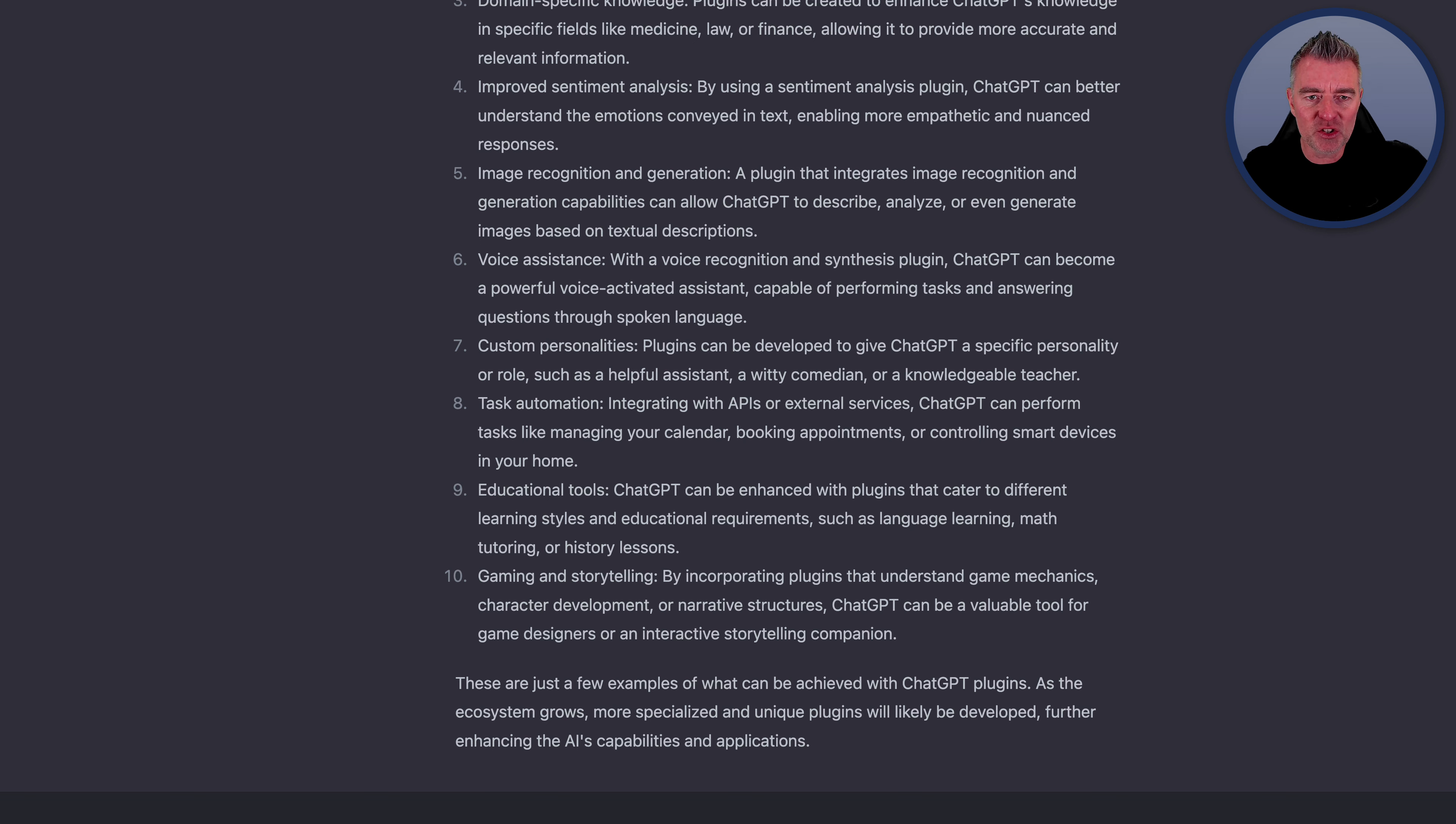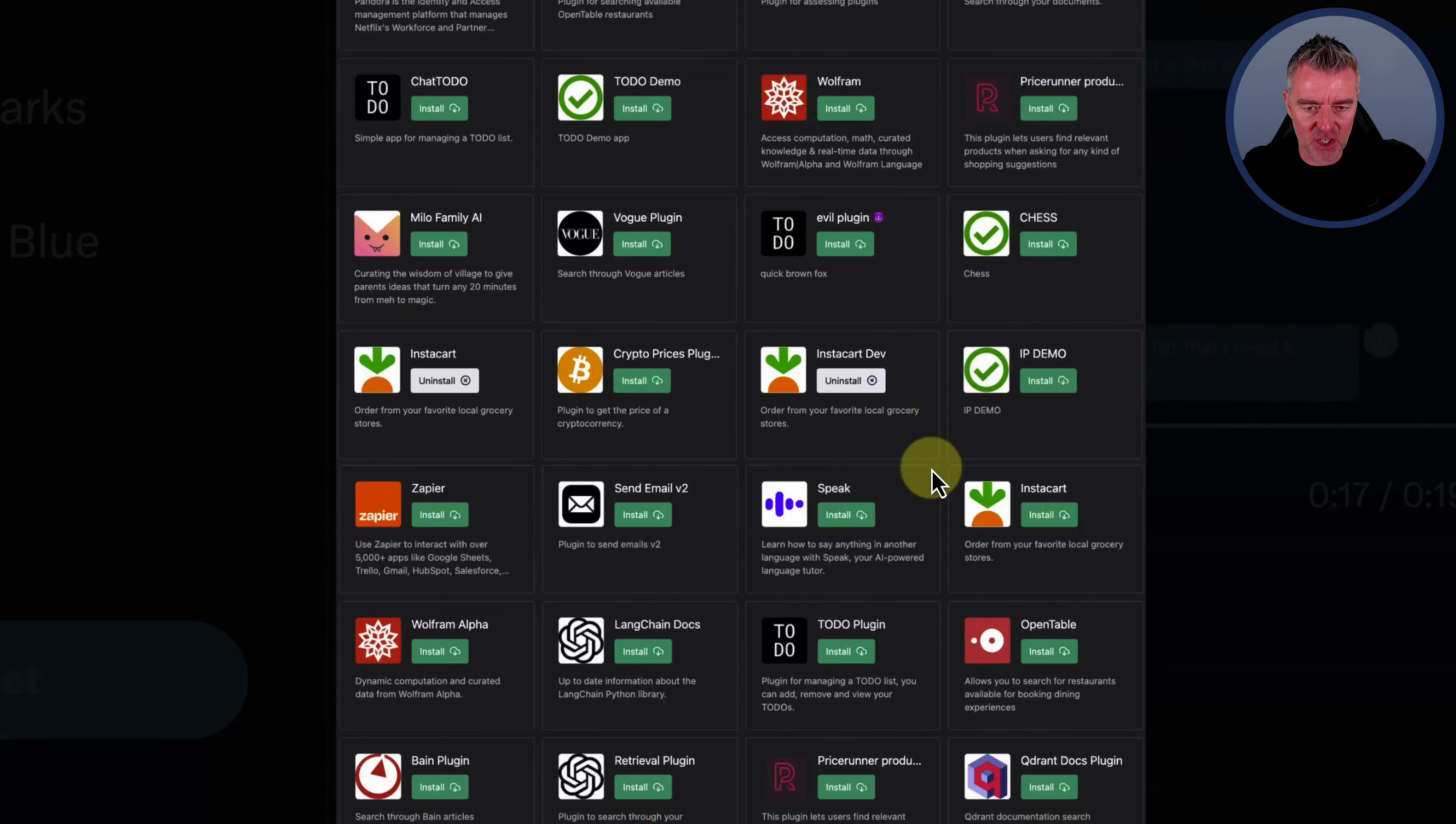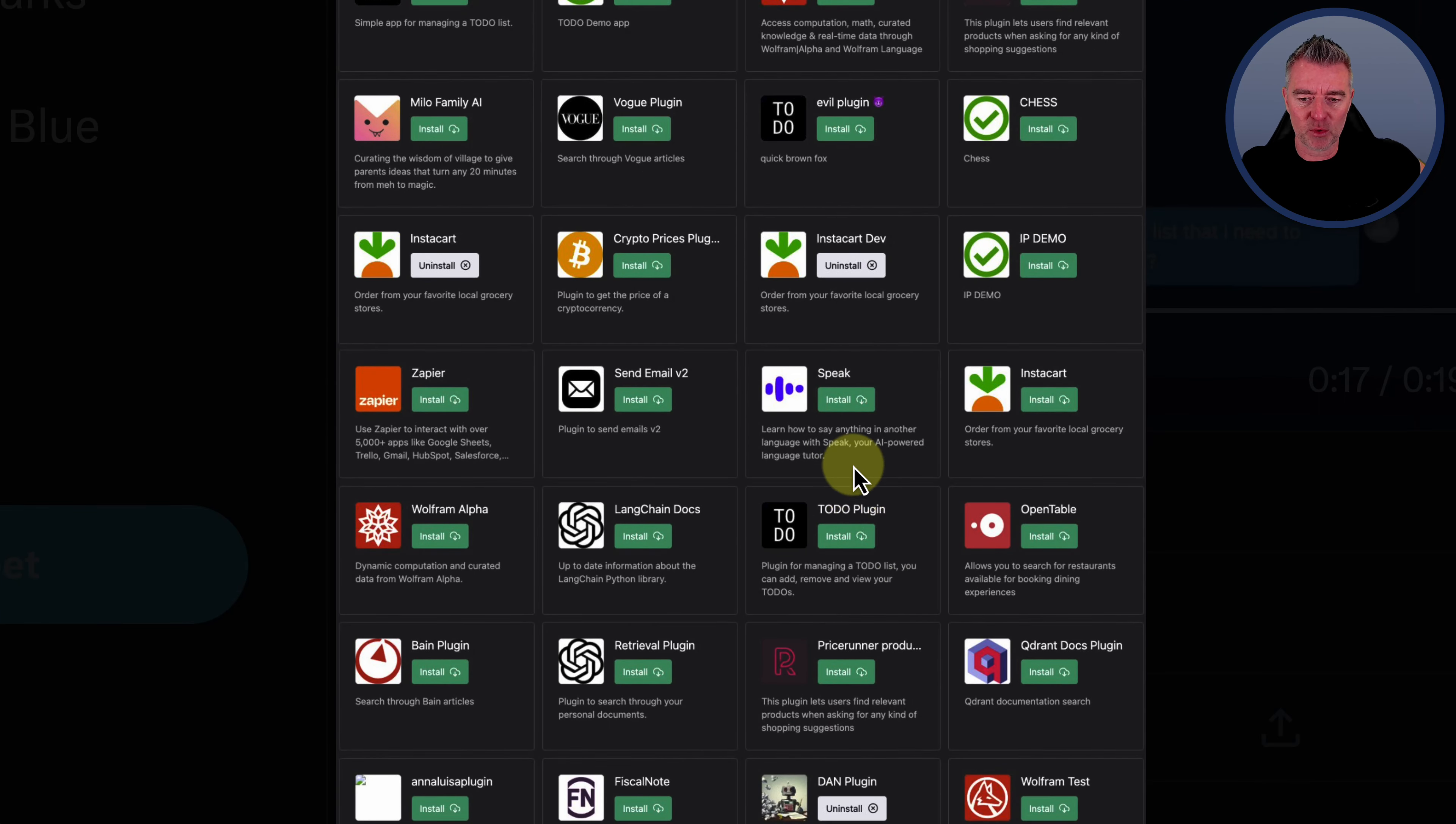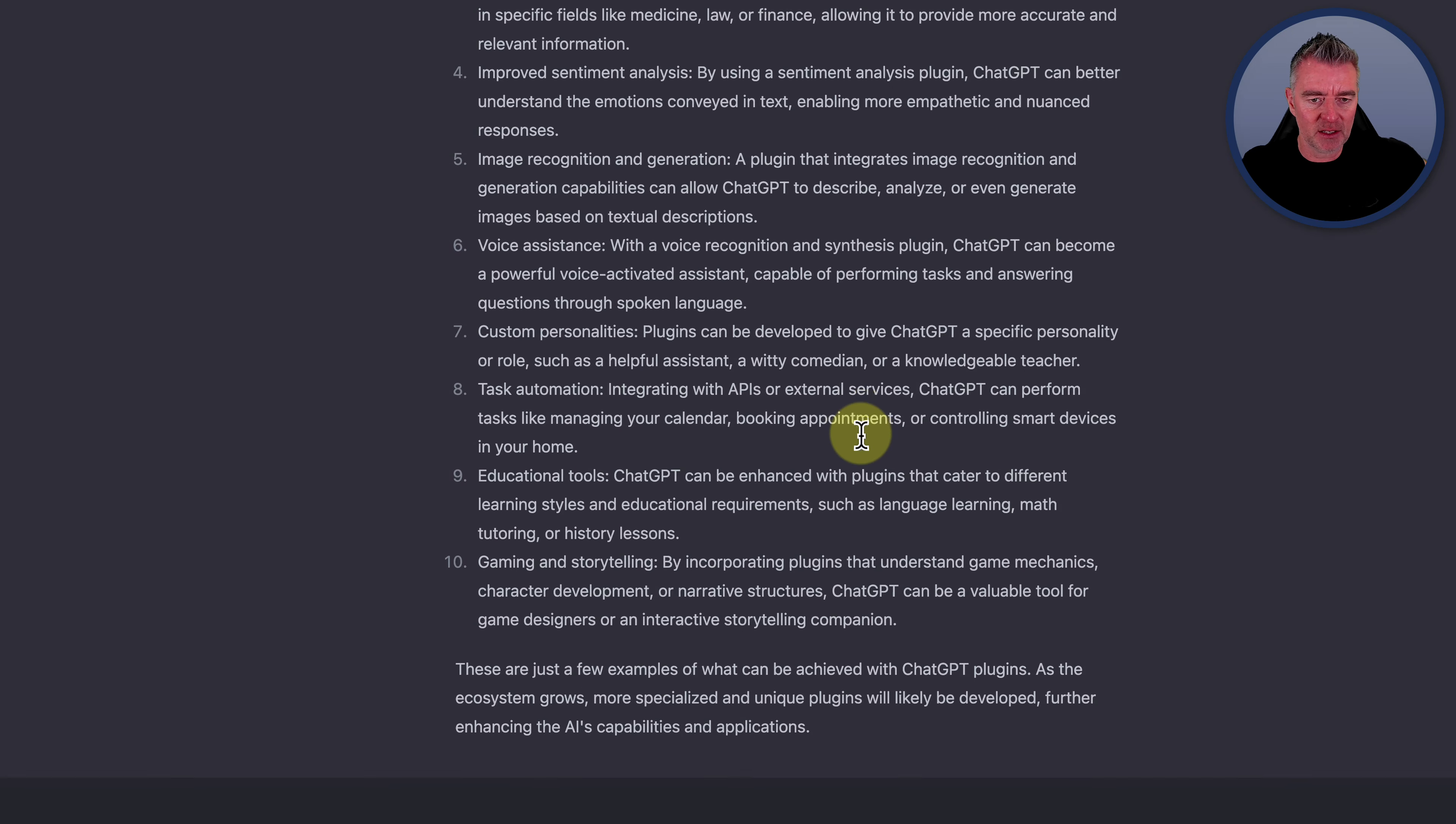And I think I saw just on one of these plugins just here, I'm sure there was one called Speak, actually. There it is. Speak, learn how to say anything in another language with Speak. Okay, so no, that wasn't a pure voice back and forward one. Let's go back over to here.